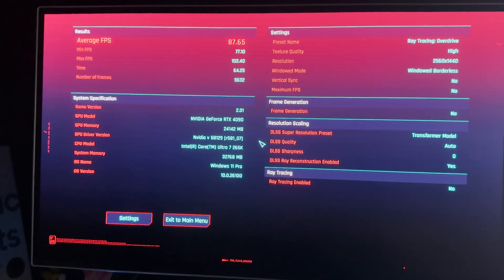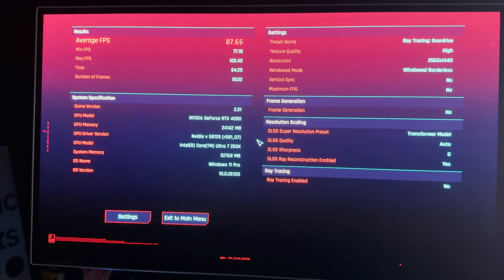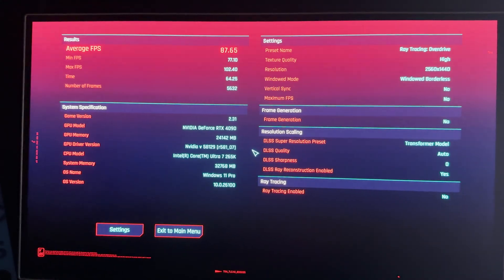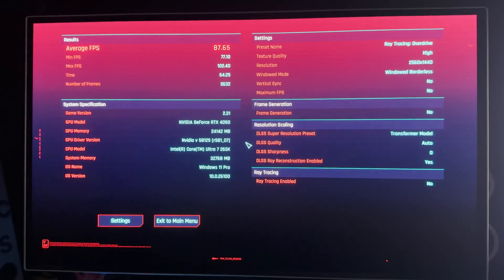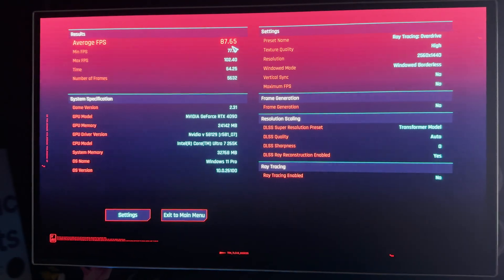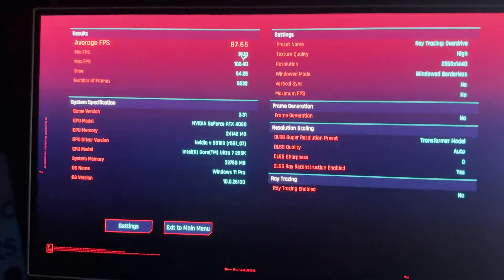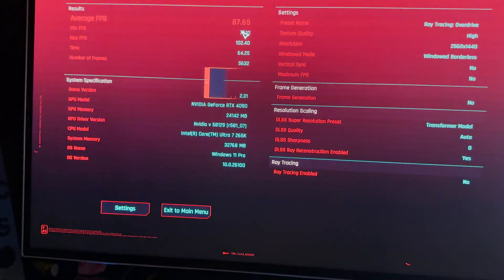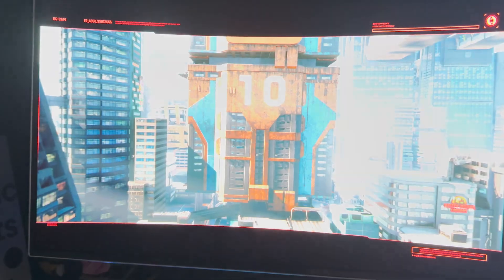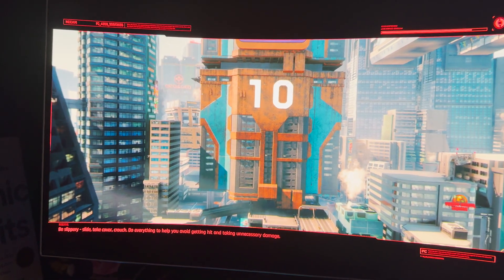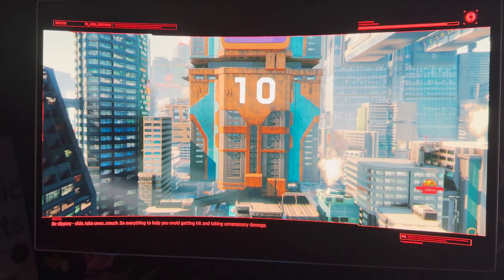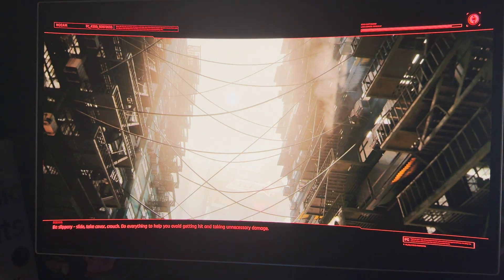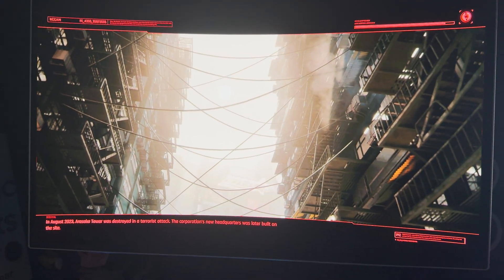We've booted up Cyberpunk here to run a couple of tests. Just put that in ray tracing overdrive on our 4090, so you can see that we kind of average 87 frames, but we're going to actually decrease this down a little bit so that we can actually see how 500Hz and a couple hundred frames per second looks like on a monitor.